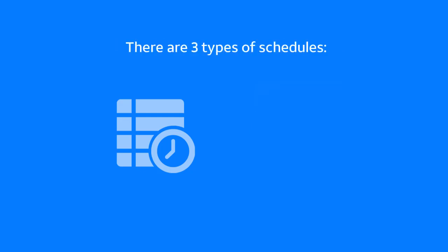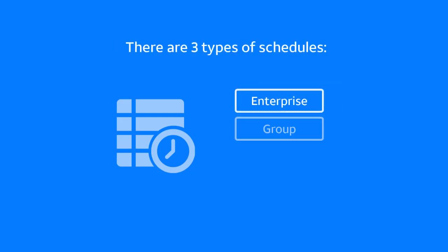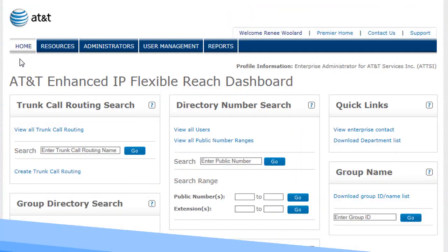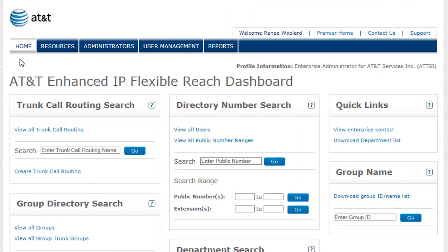There are three types of schedules—enterprise, group, and personal. Now let's create a schedule. For this example, we'll create an enterprise schedule.